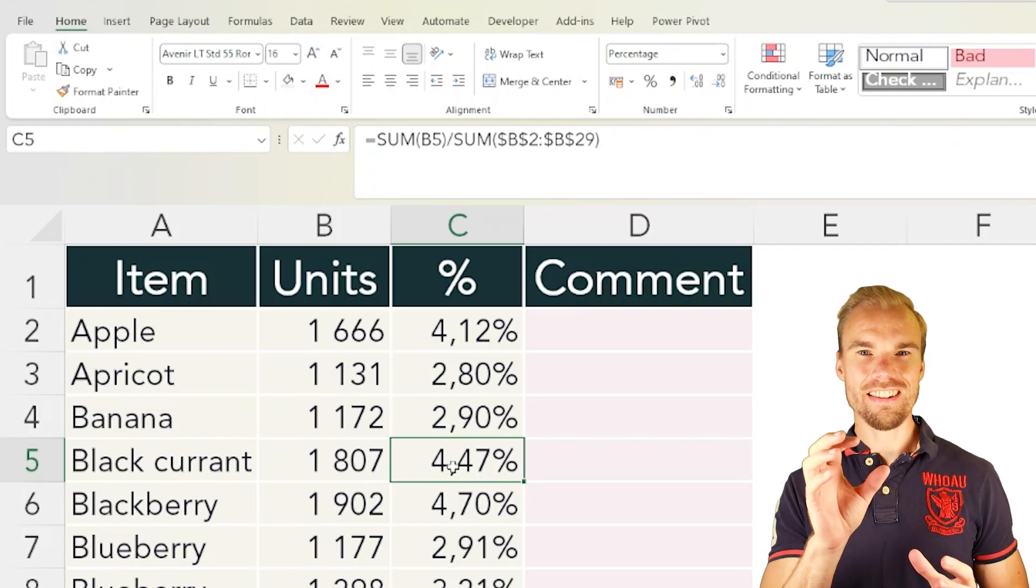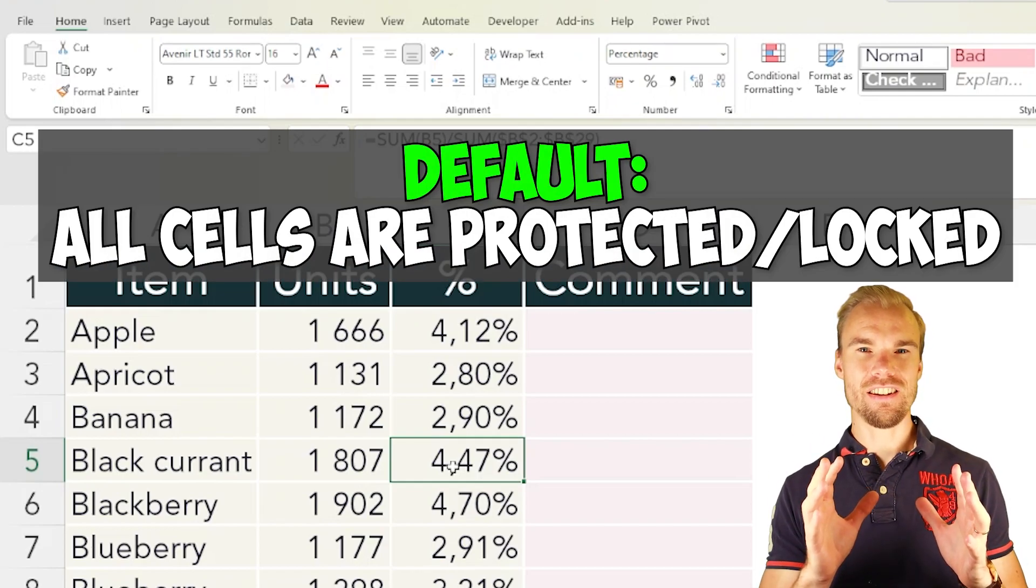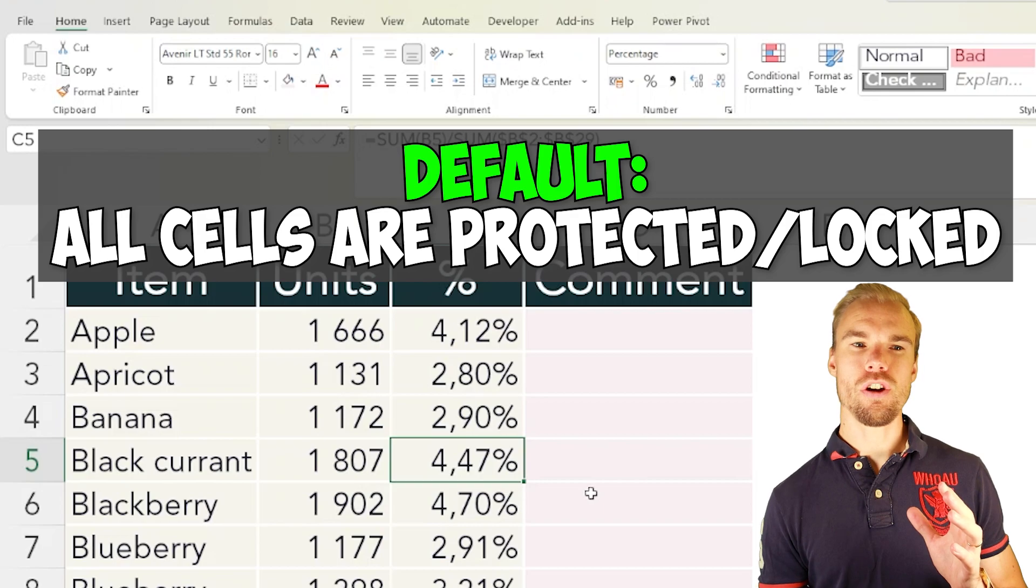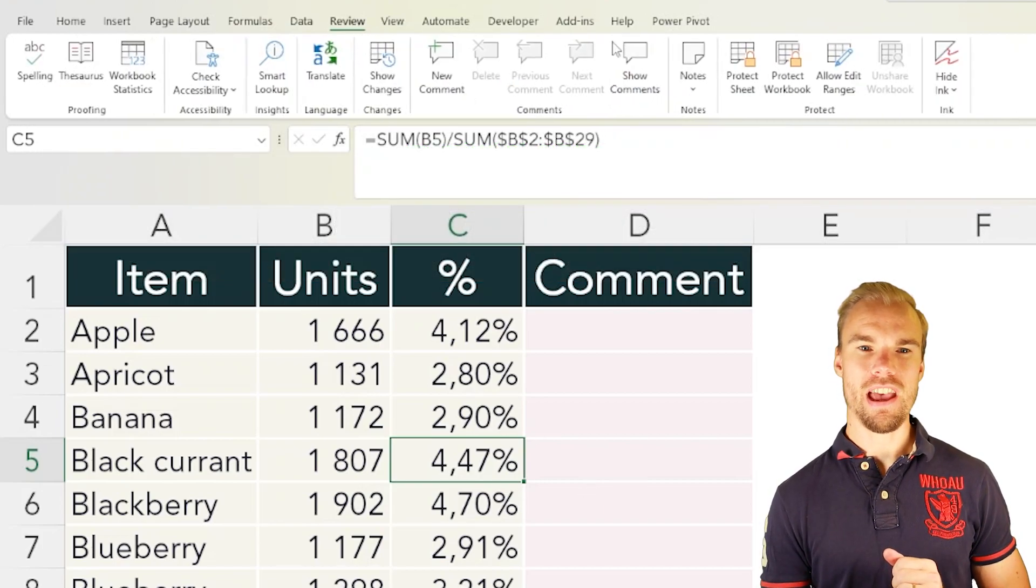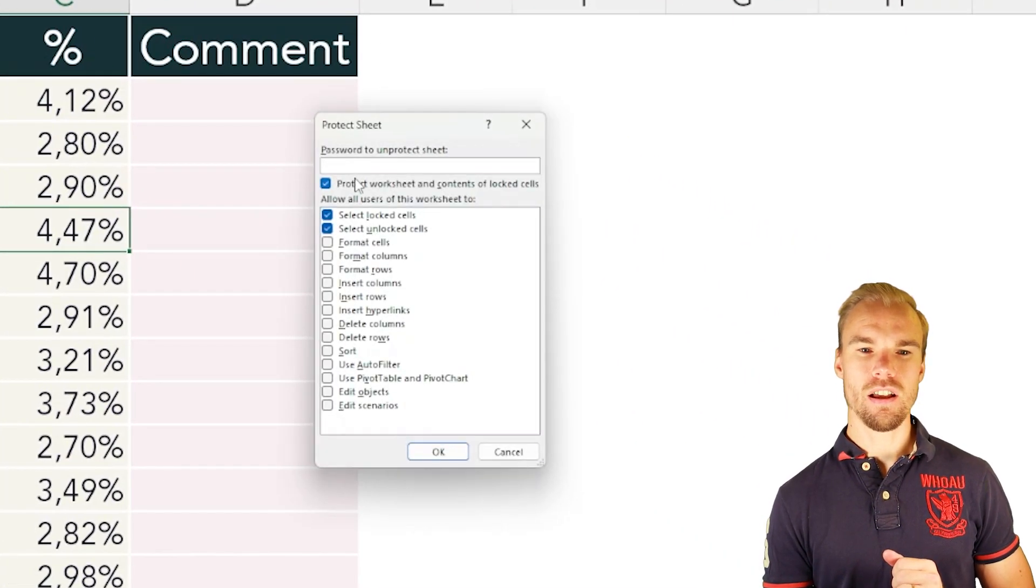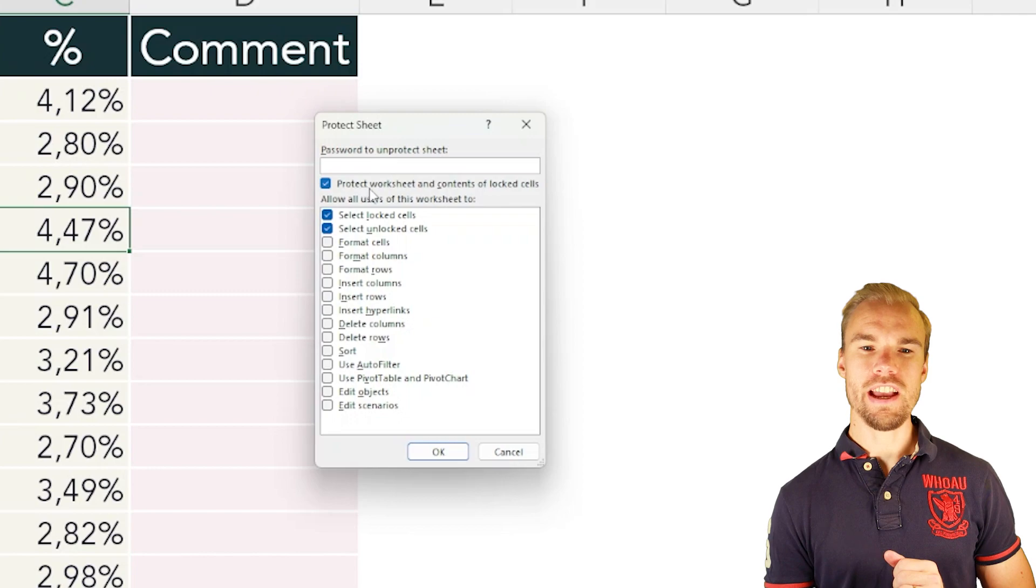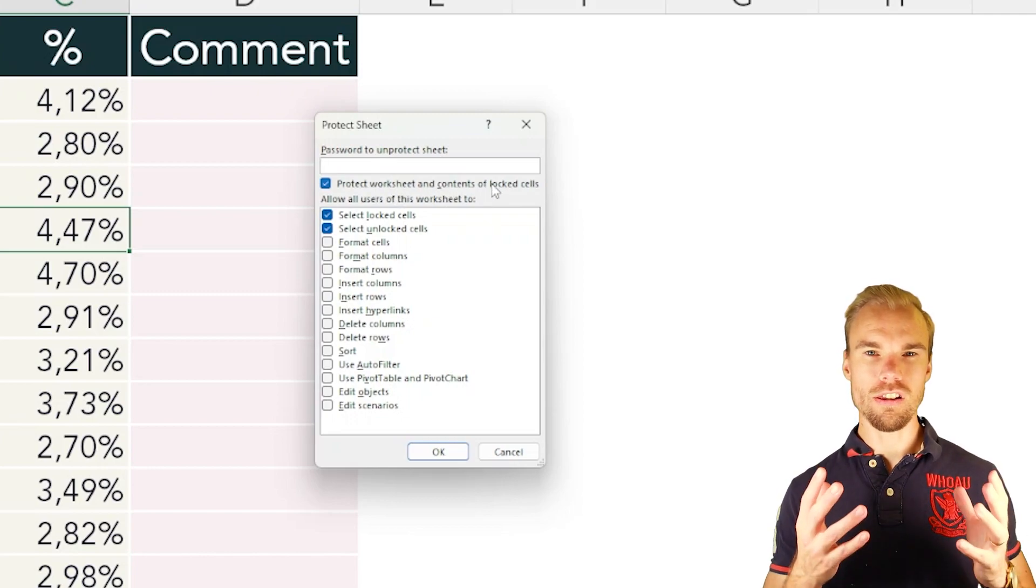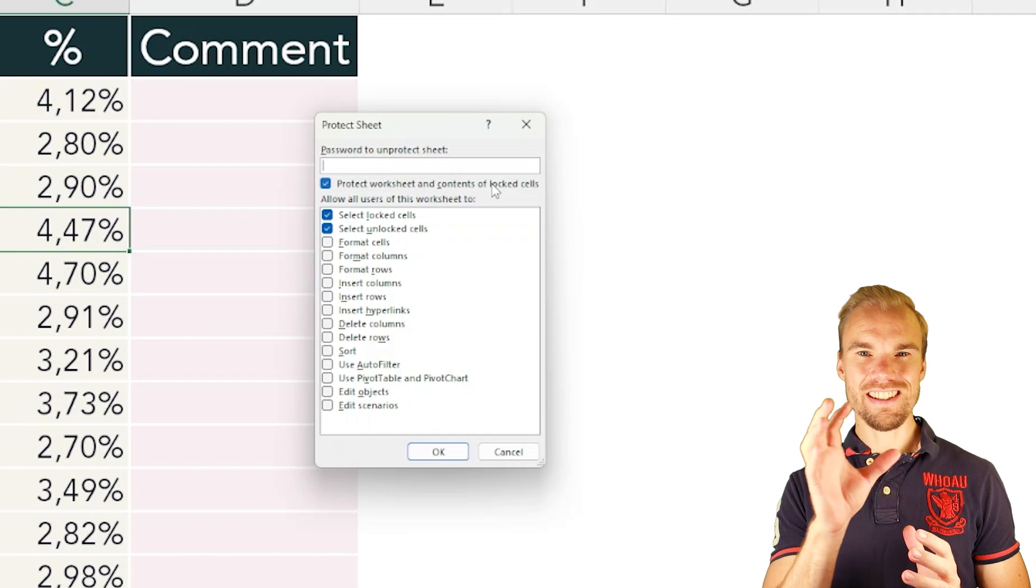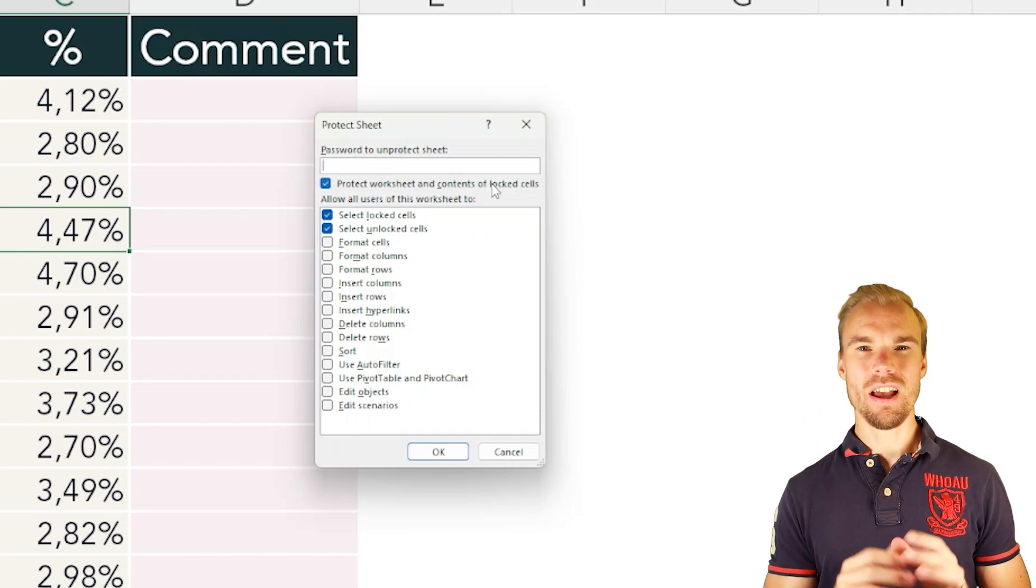By default, all cells in a sheet are protected. That means when you go into the Review tab and protect your sheet, you will protect the worksheet and contents of locked cells. That means all the cells in that sheet.